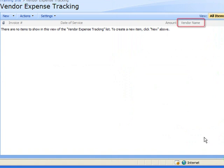Back here at my vendor expense tracking list you can see the new column vendor name has been added to the list.